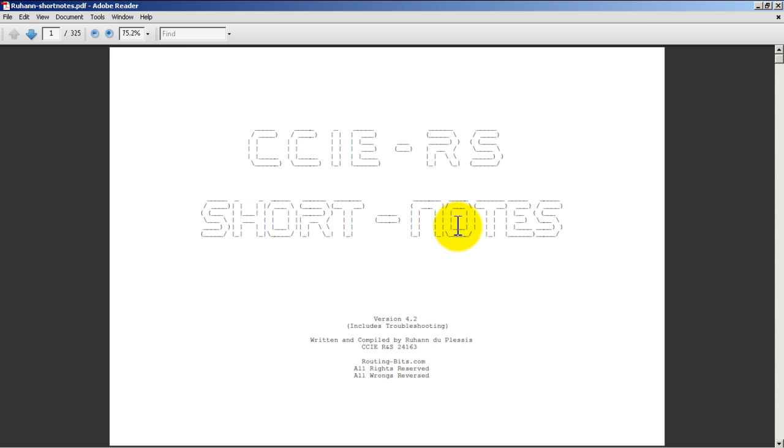You can see here Routing and Switching Short Notes version 4.2. What happens here is he updates it every couple months with some new material, fixes some corrections, spelling mistakes, stuff like that. If you've bought the product he will email out a link to the new version. It's pretty cool. I think since I've owned this he's done one or two updates and I've gotten them pretty quickly. For 88 bucks you really can't go wrong.